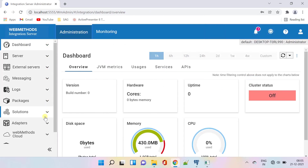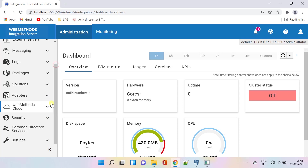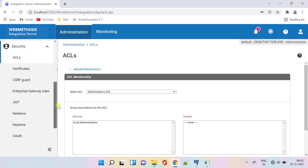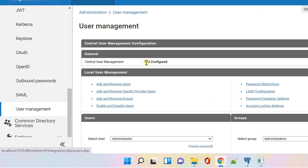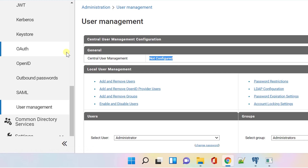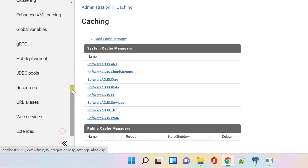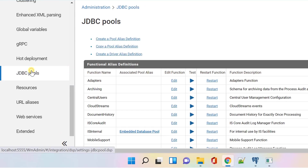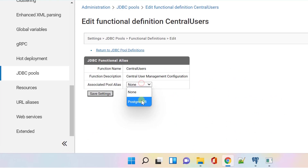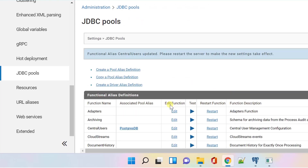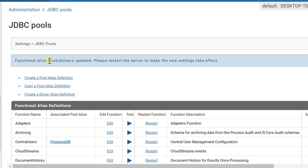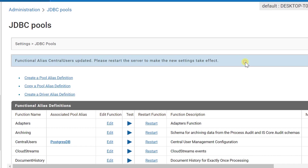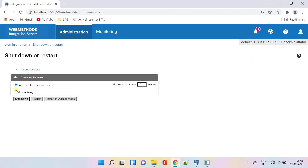Now go to Security and then User Management to ensure central user management is configured. Central user management is not configured here. Now go to Settings, JDBC Pools, and edit central users. Select the database connection that we have configured and save. Once updated, you need to restart the IS to reflect the settings. Shut down the Integration Server and restart the system in order to make the settings take effect.